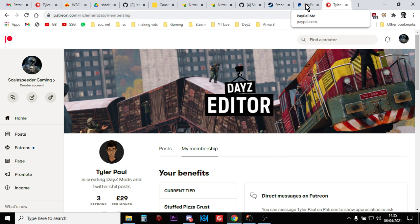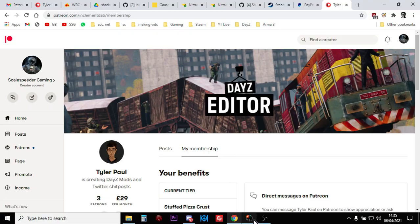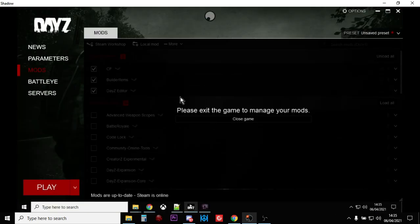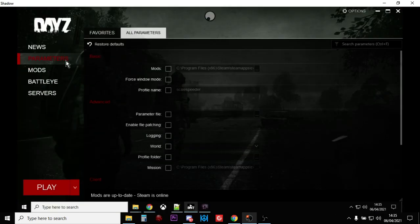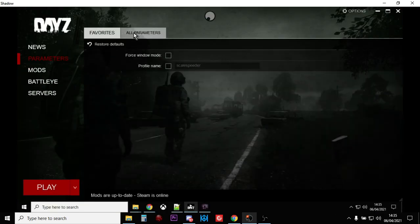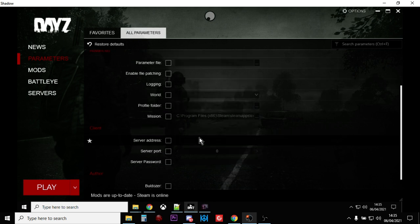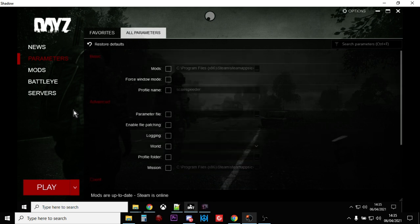Because we really should be supporting this chap way more than we are. So anyway there we go, hopefully that helps. Remember, go into your parameters, make sure that nothing is ticked and you'll be using the DayZ Editor as it should be used.